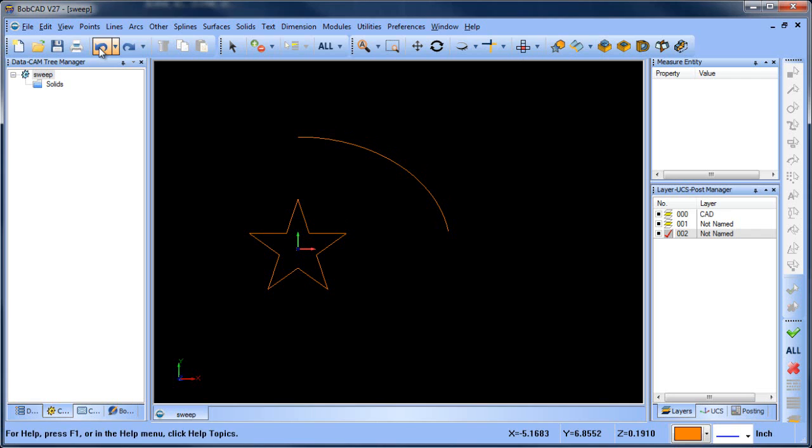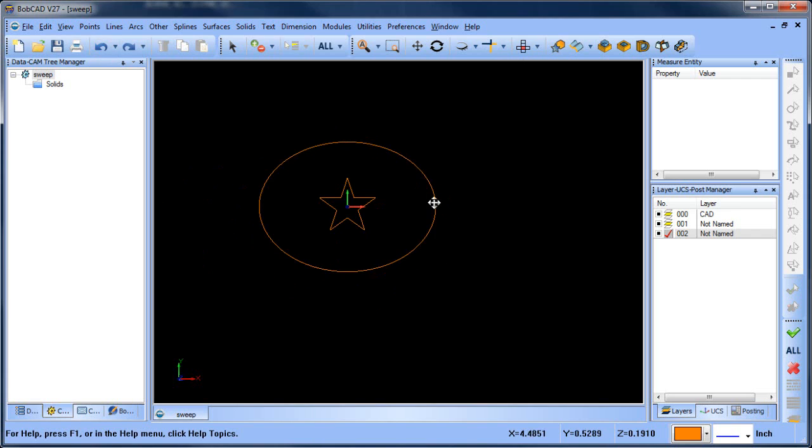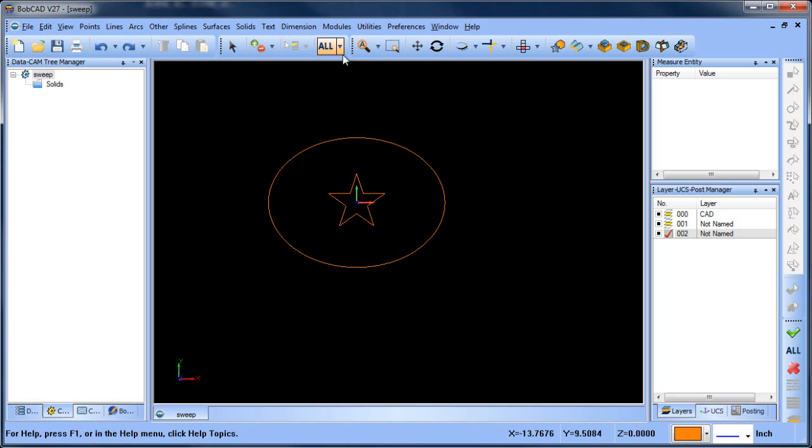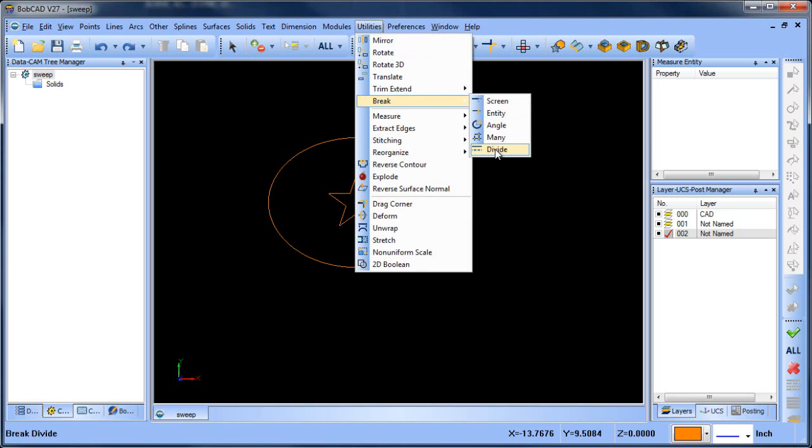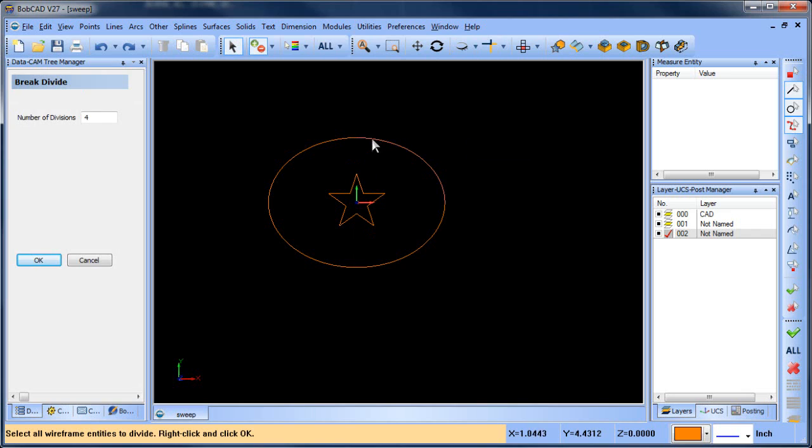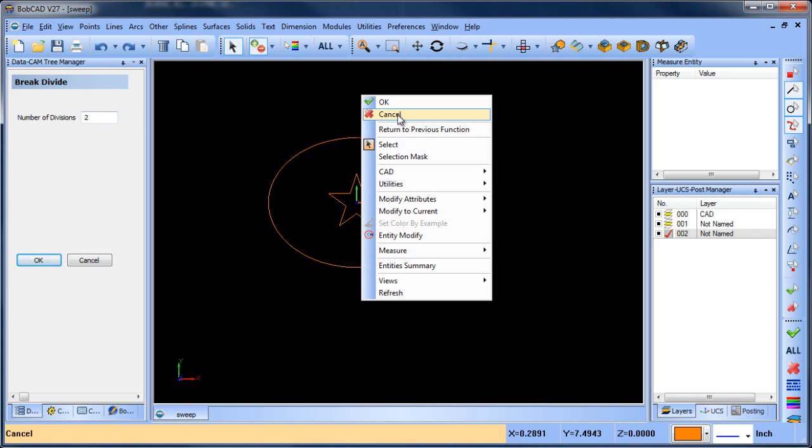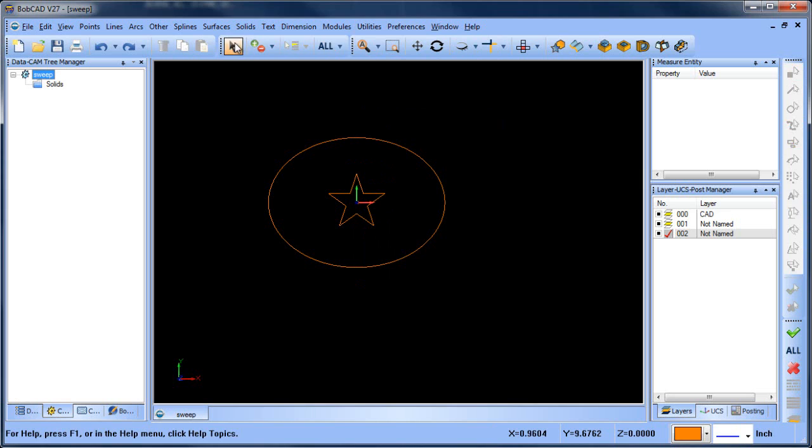Let me undo, undo. There we go. So if we get back to here, let's do utilities, break, divide. Let's go into two pieces. It's already broken. So let's get rid of this section.